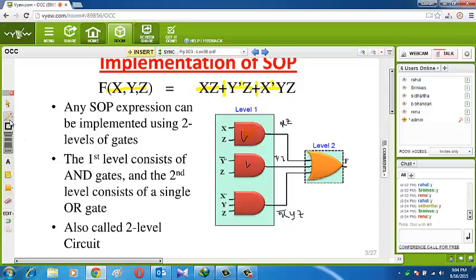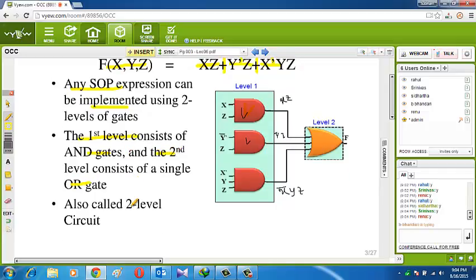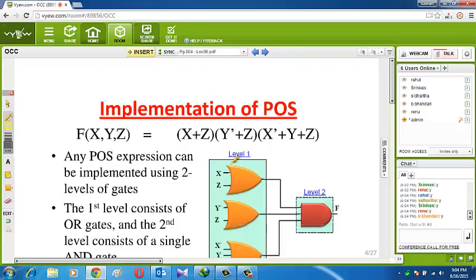Any SOP expression can be implemented using two levels of gates. The first level consists of AND gates and the second level consists of OR gates. It is also called the second-level circuit.